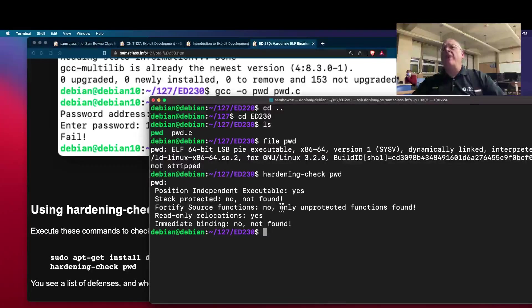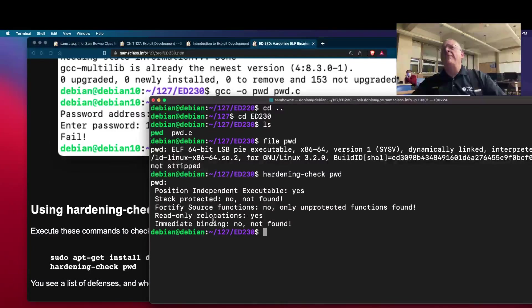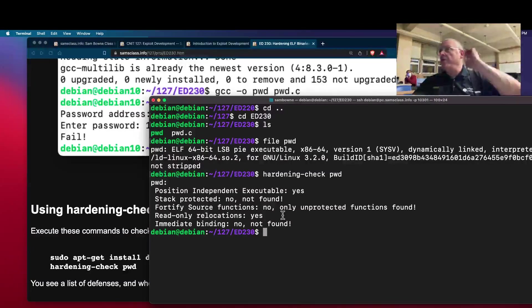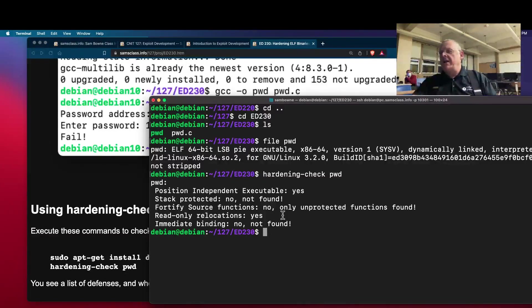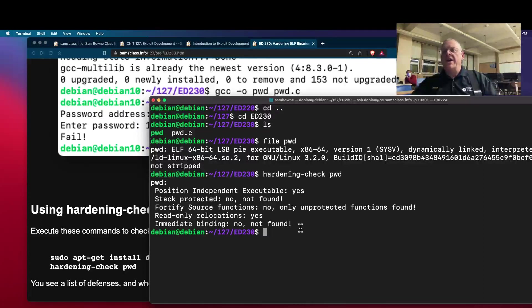Here's something about fortified source functions, read-only relocations. This means you cannot write into the relocation records, which we were doing before, to exploit things like the format string. And here's something called immediate binding. I'm not sure what that is.